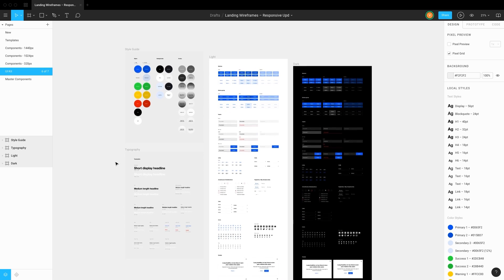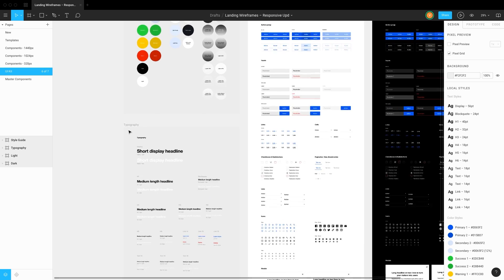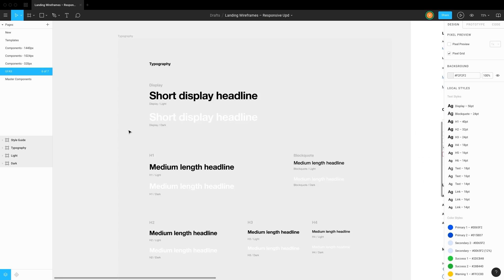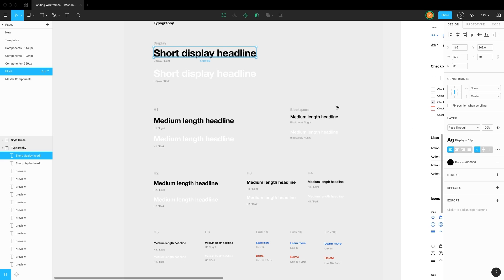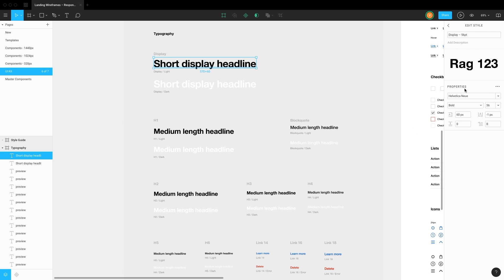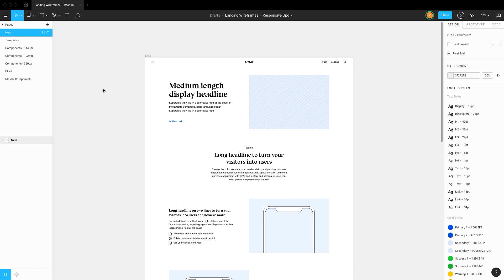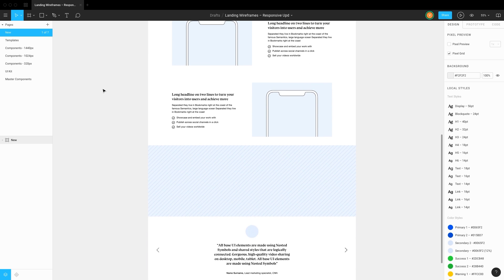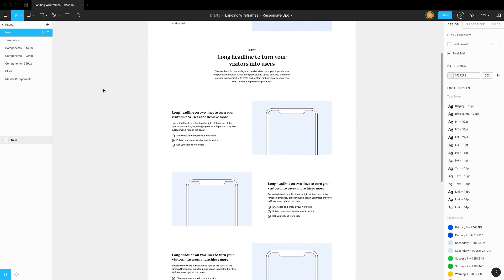Customizing styles. Once we completed creating the wireframe, we can start working on styles. Choose the headline and change the typeface. Changes will be applied to other similar text styles. Then, customize all other text styles.